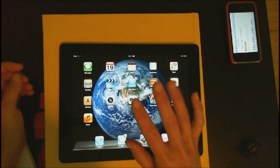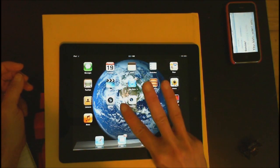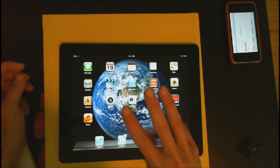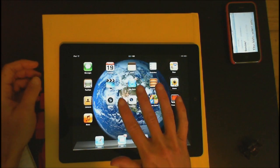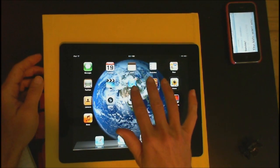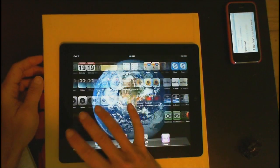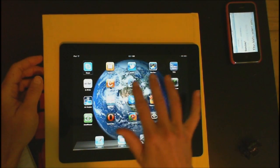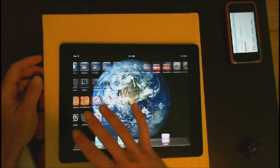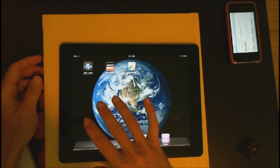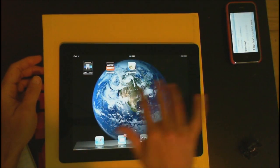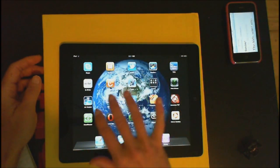The next finger gesture is going to be three fingers. Very lightly — and it doesn't take much — I'm going to take three fingers and I'm moving from page to page.